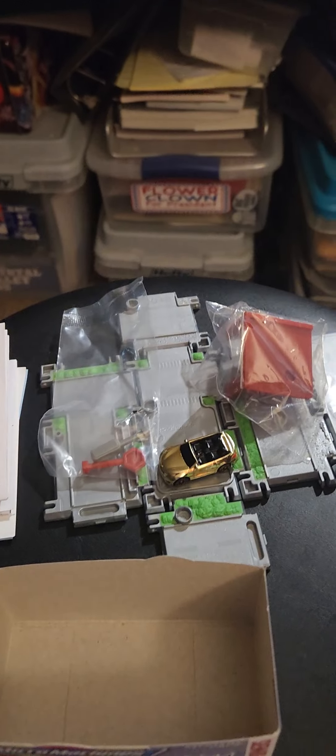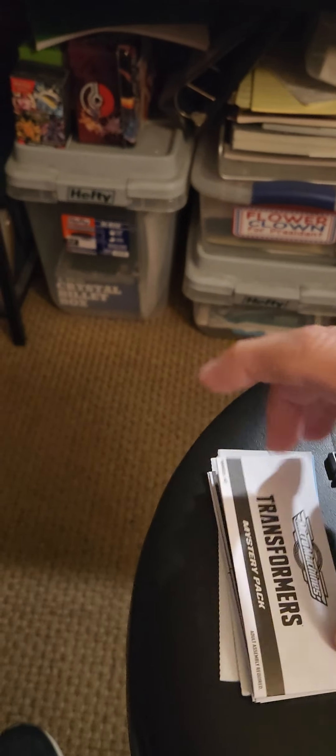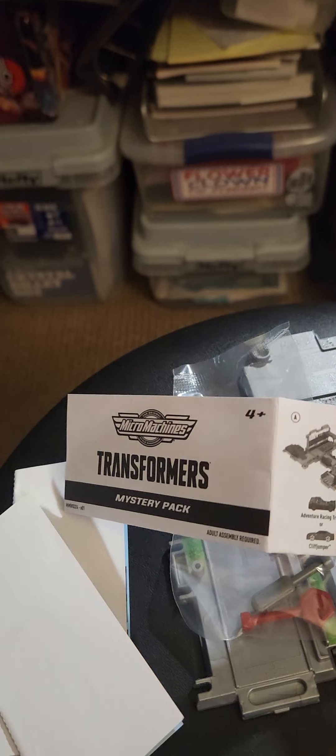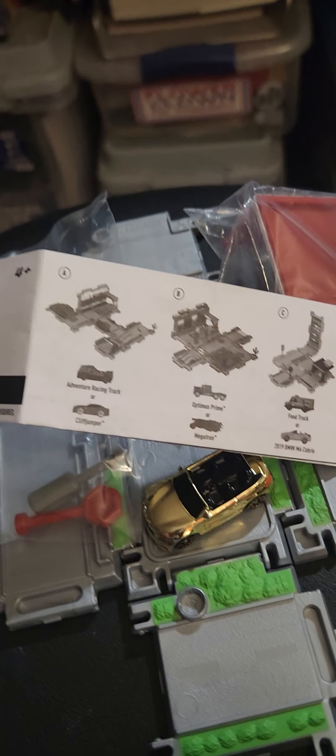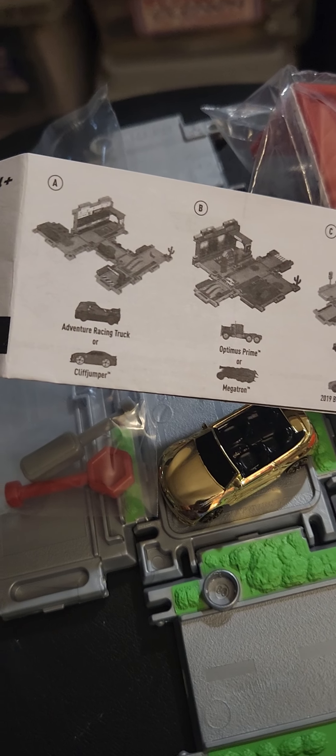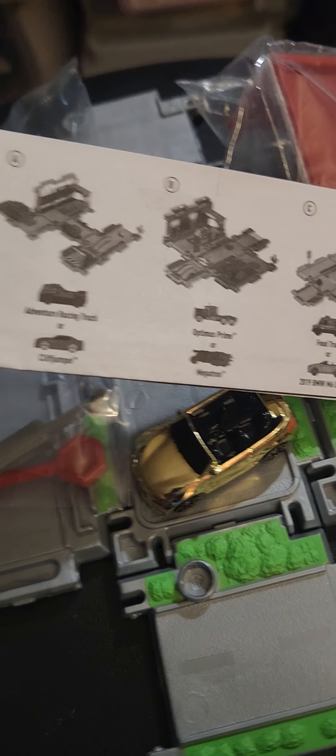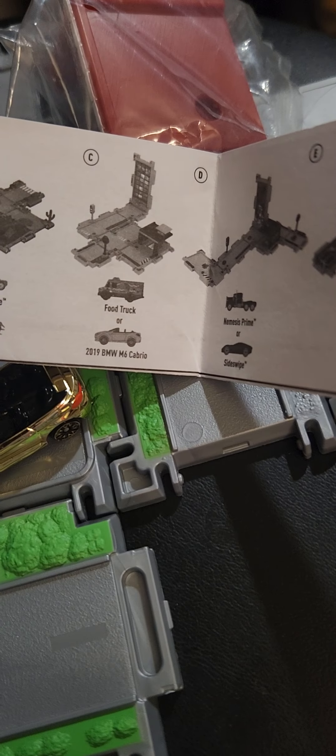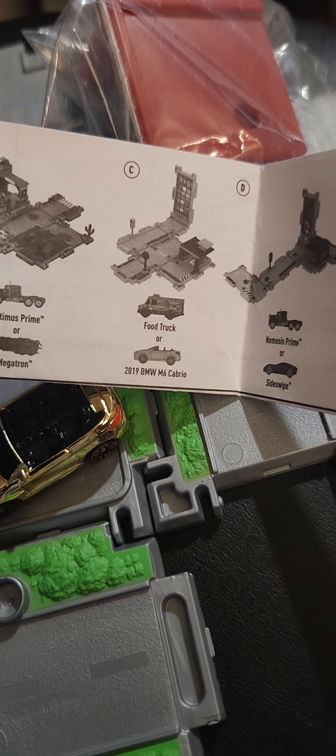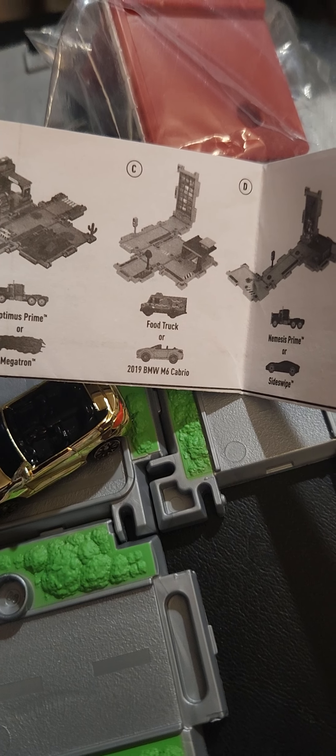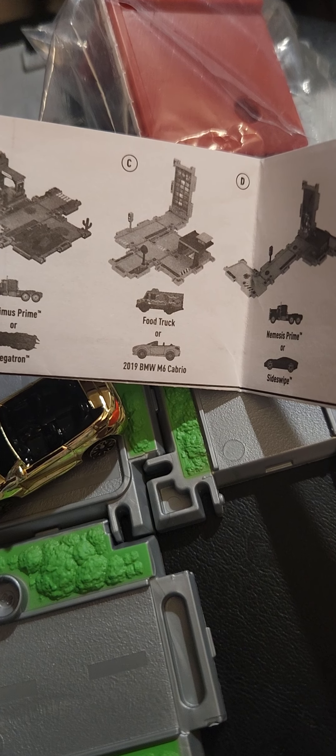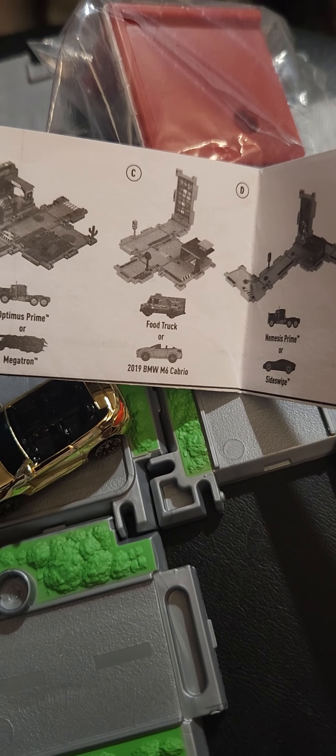Here is what I am learning. Apparently, the different playsets that you can get, there are two different versions. So, for example, in the one that I just opened up, it is playset C, but I got the BMW and not the food truck.